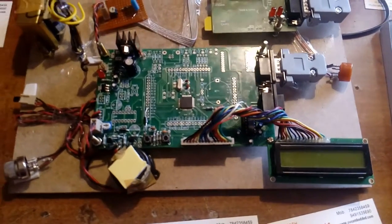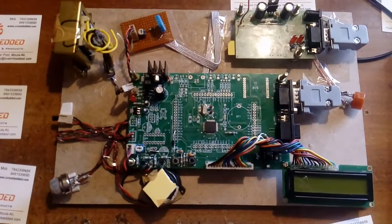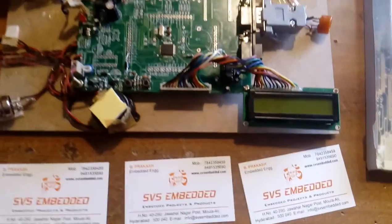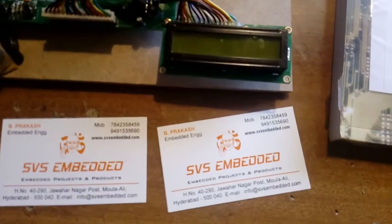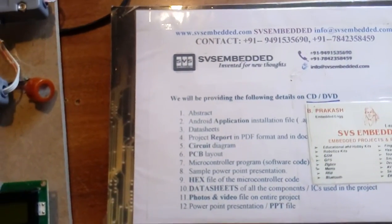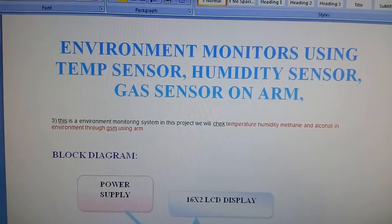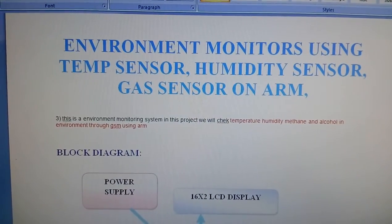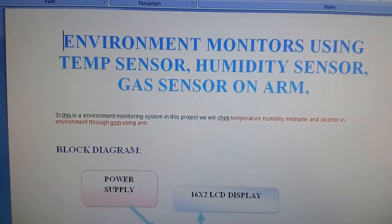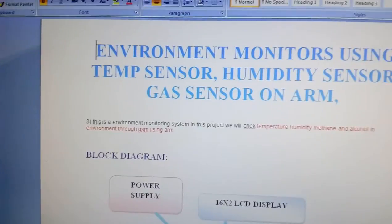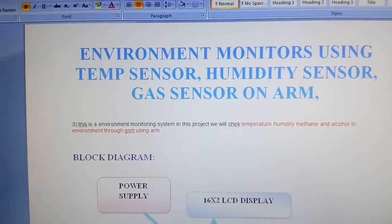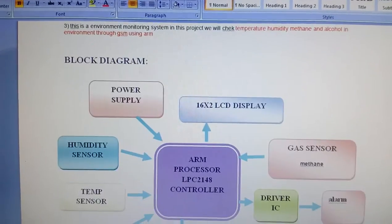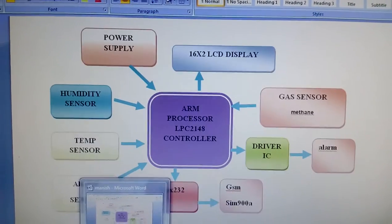Good morning, we are from SOS Embedded. The project is an environment monitoring system using temperature sensor, humidity sensor, gas sensor, alcohol sensor, and ARM7 processor. I am using an ARM7 microcontroller for this demonstration.